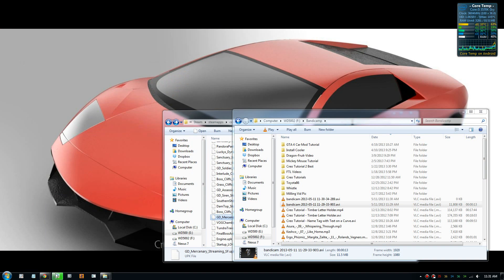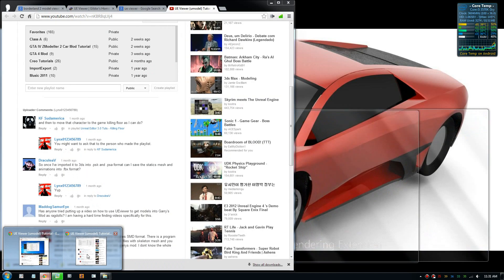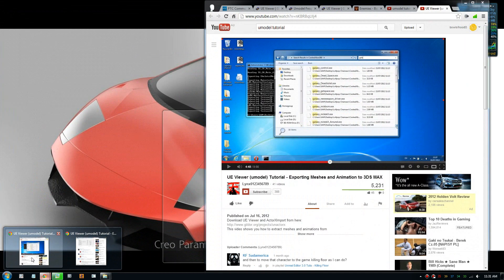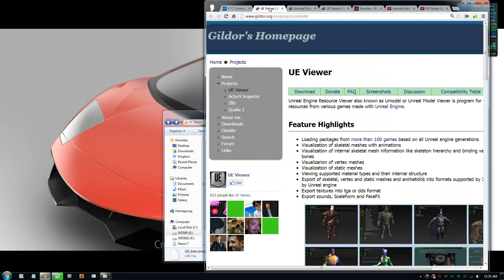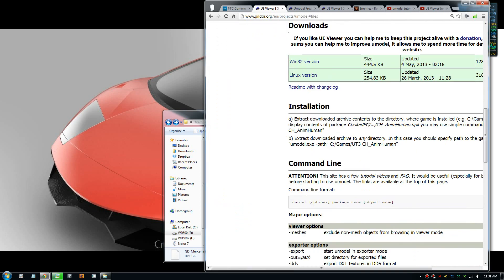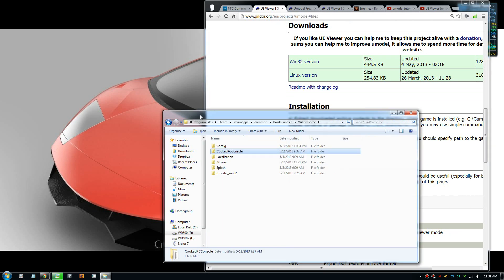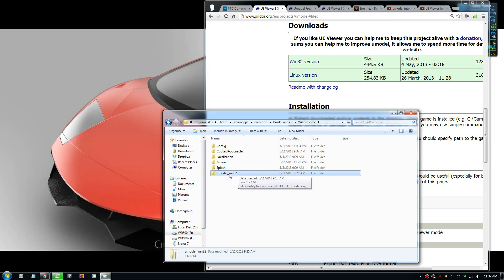I'll start again from the beginning. You need to first download the model, so it's called UE viewer or new model. You can go to this website guildor.org and download the 32-bit Windows version. After that, you need to unzip the folder called new model with 32.